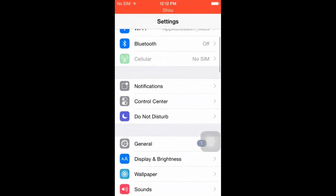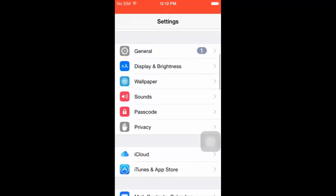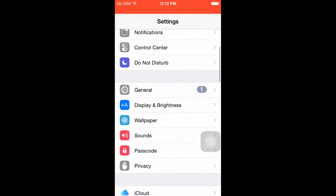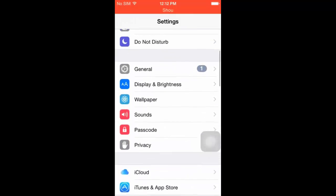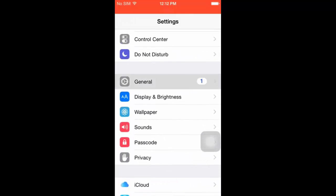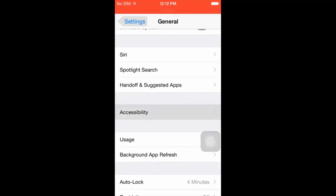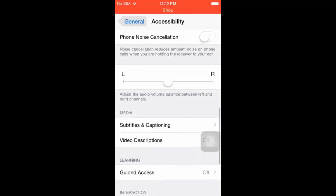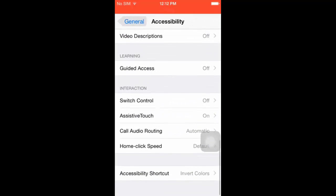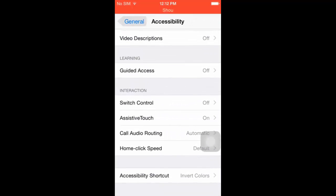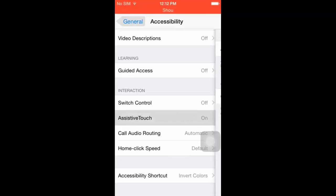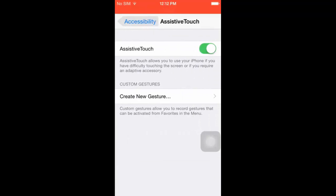If you want to record games, you need to make sure you go to General, then Accessibility, and fourth to last there's Assistive Touch — you have to turn it on.